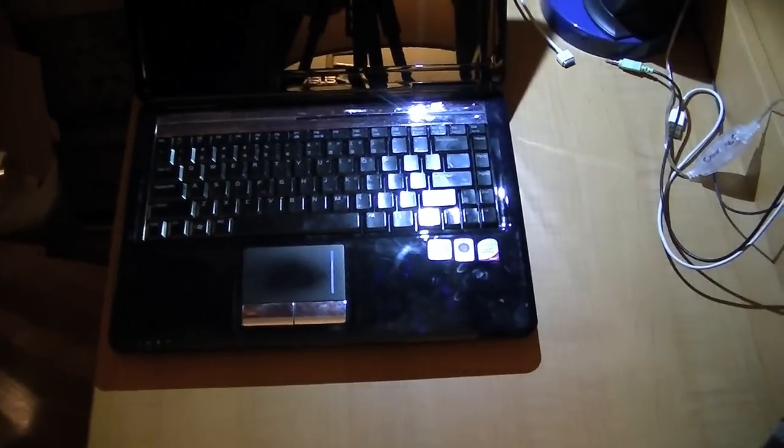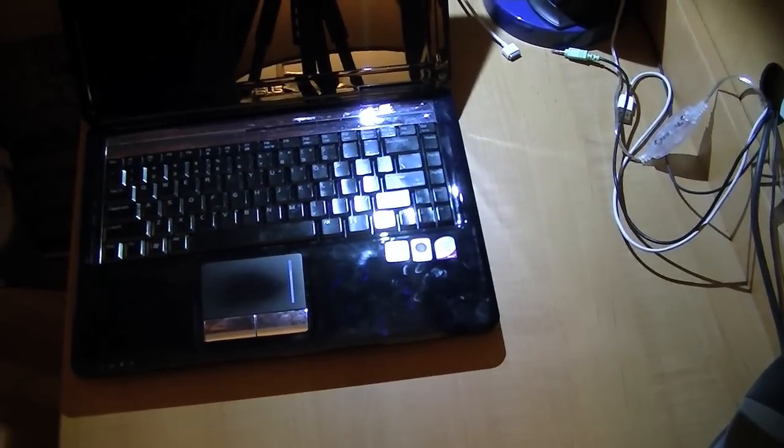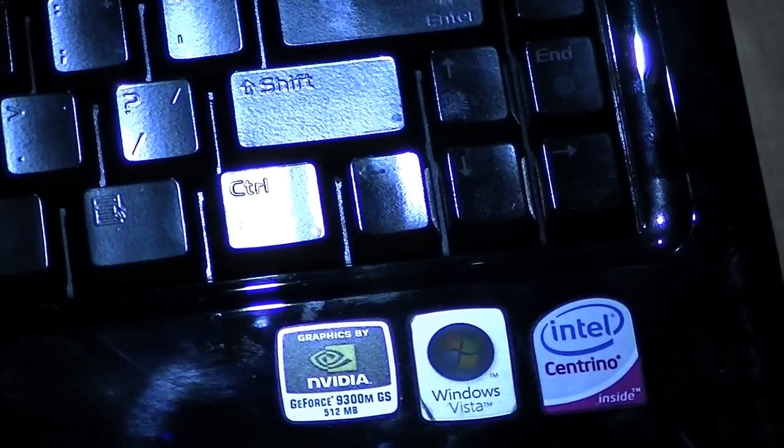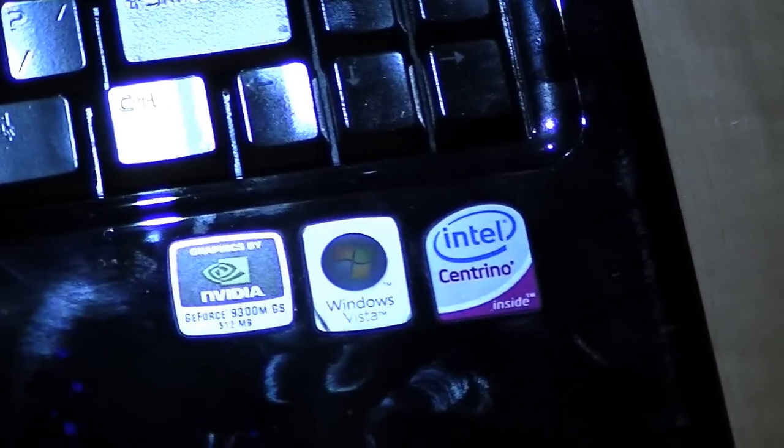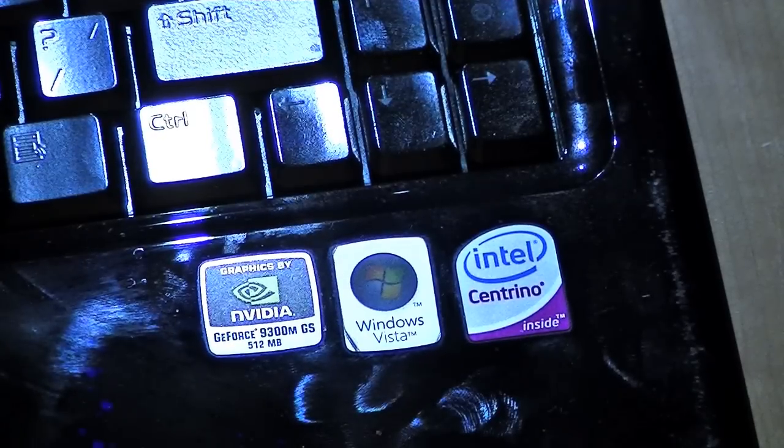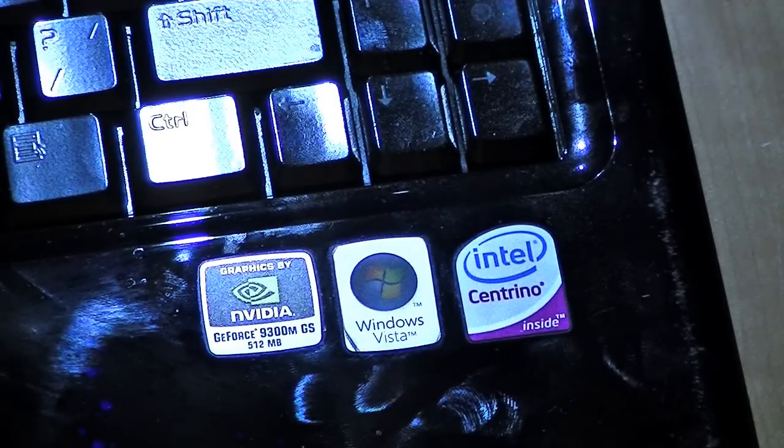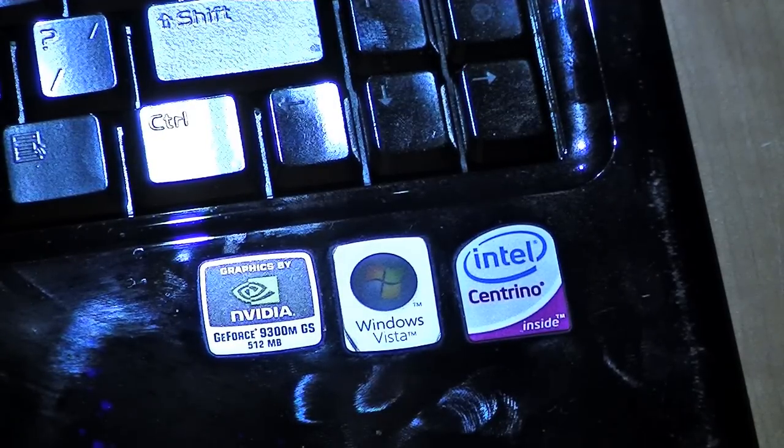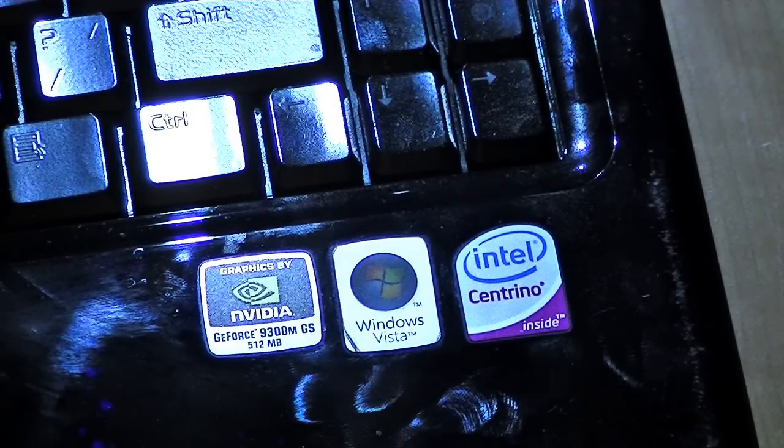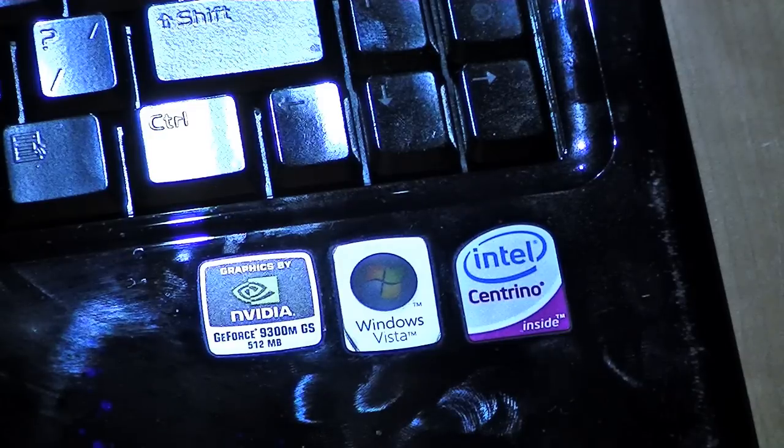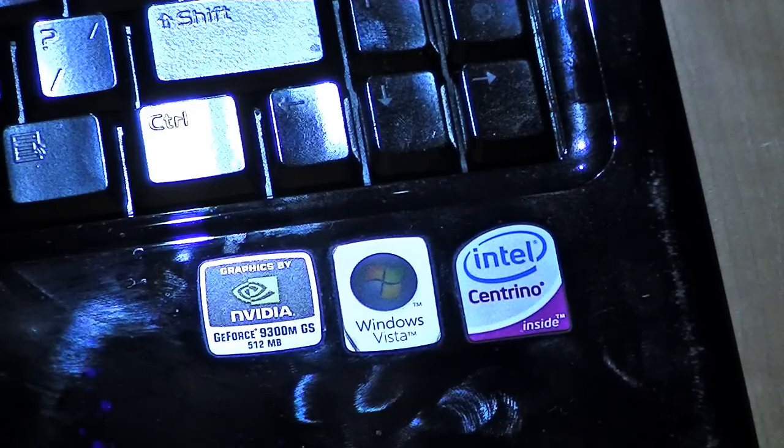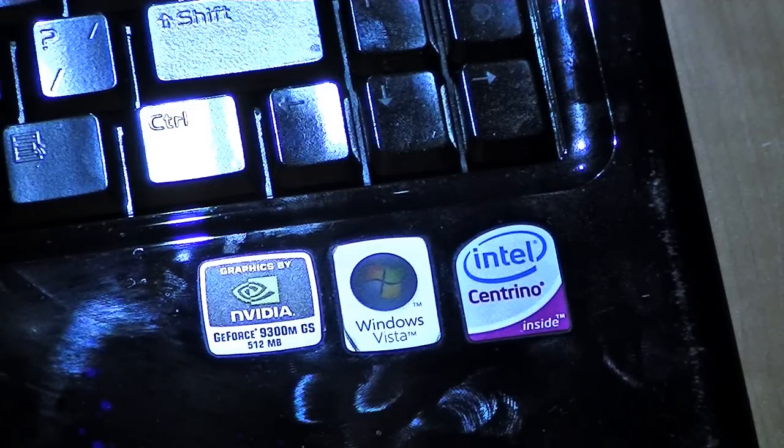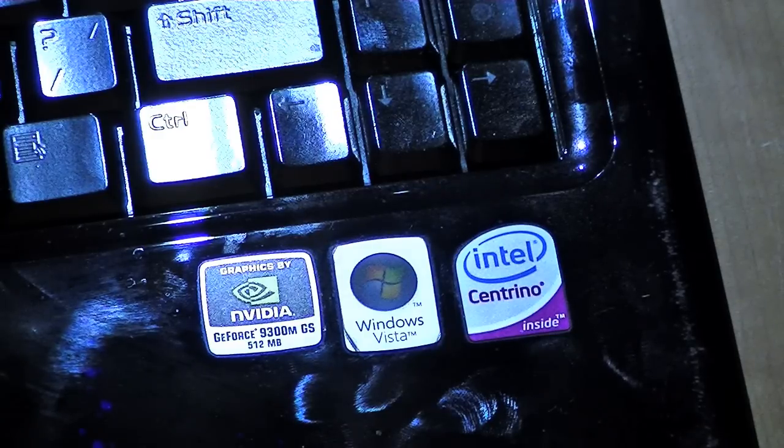Inside of it, for those stickers, NVIDIA GeForce 9300M GS 512MB graphics card, Windows Vista, Intel Centrino inside. I'm surprised it didn't say Centrino Duo, but my guess is that it is a dual core.